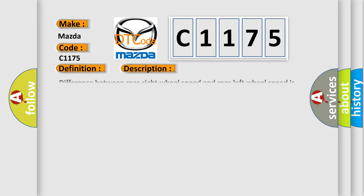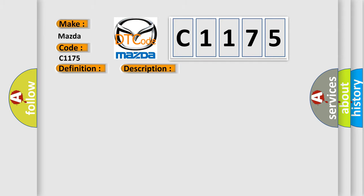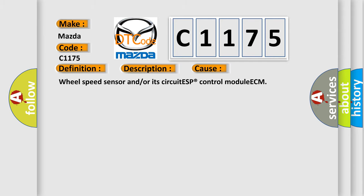And now this is a short description of this DTC code. Difference between Rear Right Wheel Speed and Rear Left Wheel Speed is out of specified value at driving condition. This diagnostic error occurs most often in these cases.